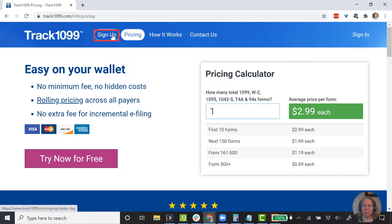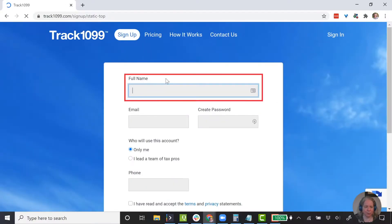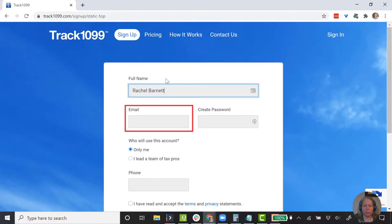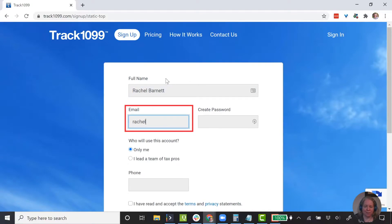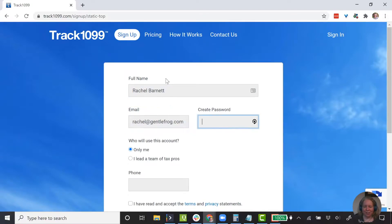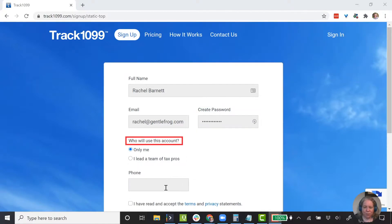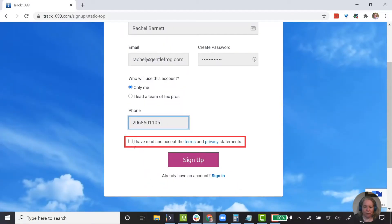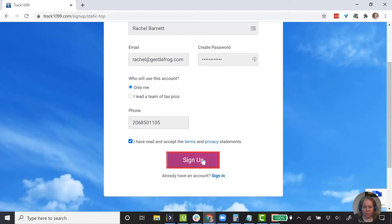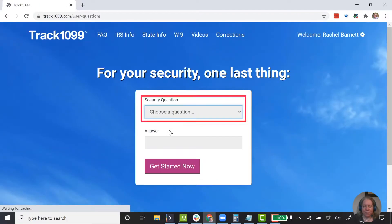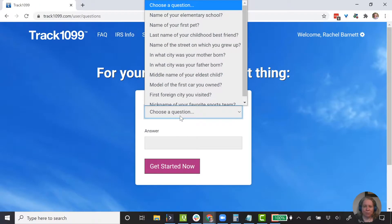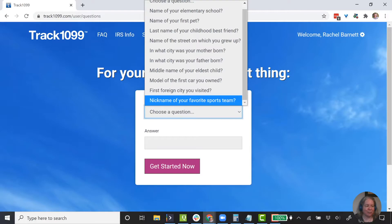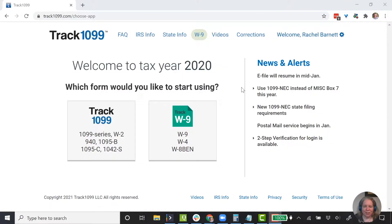We're going to say sign up on the left and I'm going to fill in our info — Rachel Barnett. Who's going to use this account? Only me. I'll enter a phone number, accept the terms, and click sign up. Then we have a security question — let's pick something good.